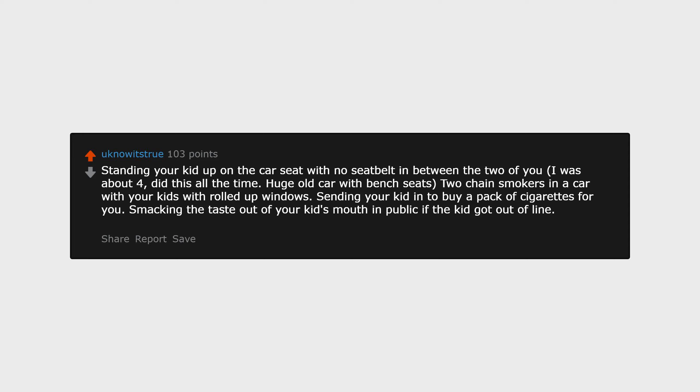Smacking the taste out of your kid's mouth in public if the kid got out of line. Free-range parenting, although I hope that is making a comeback.